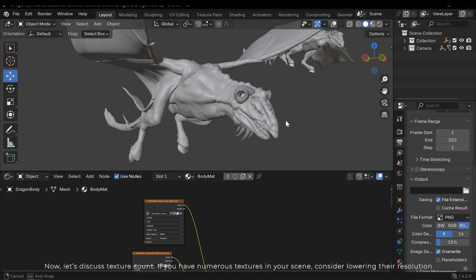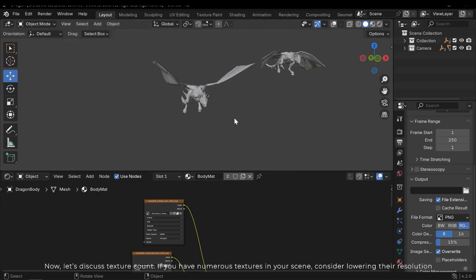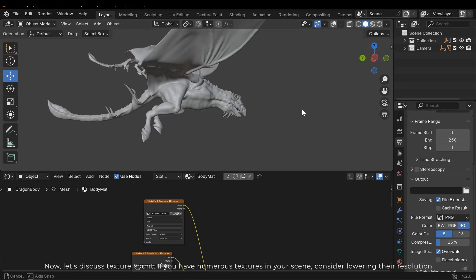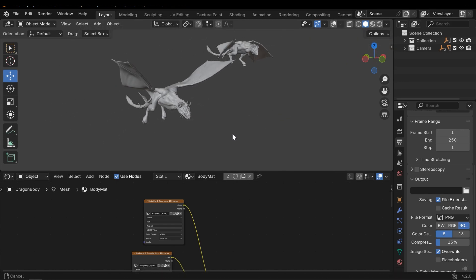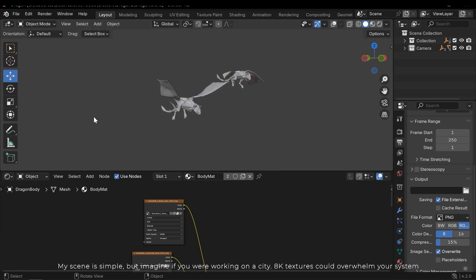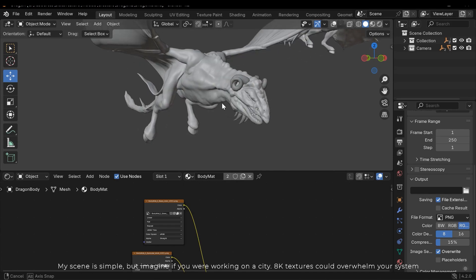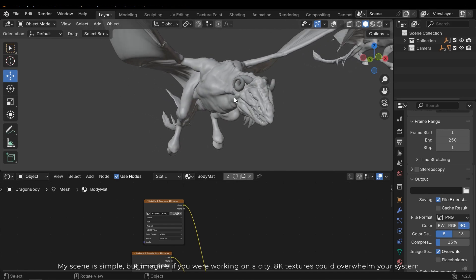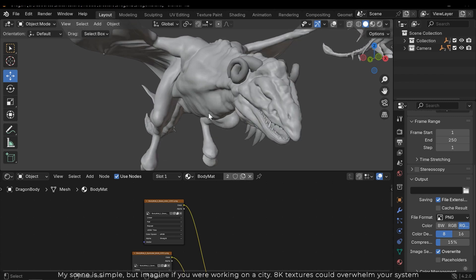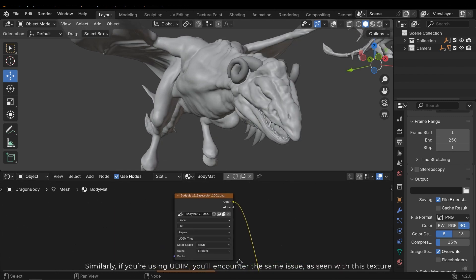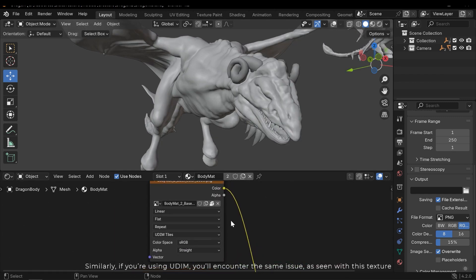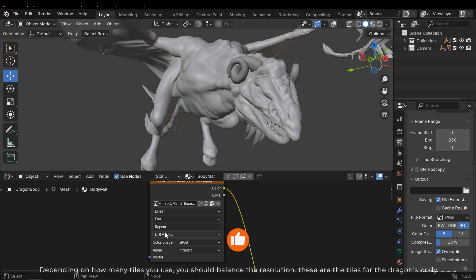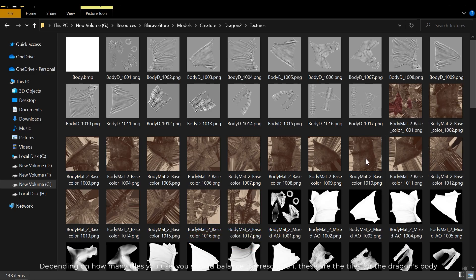Now let's discuss texture count. If you have numerous textures in your scene, consider lowering their resolution. My scene is simple, but imagine if you were working on a city. 8K textures could overwhelm your system. Similarly, if you're using UDIM, you'll encounter the same issue as seen with this texture. Depending on how many tiles you use, you should balance the resolution.